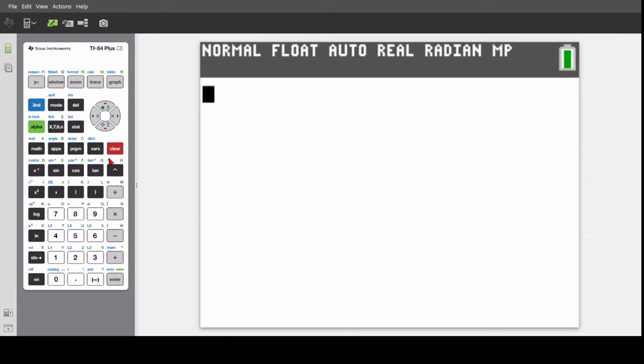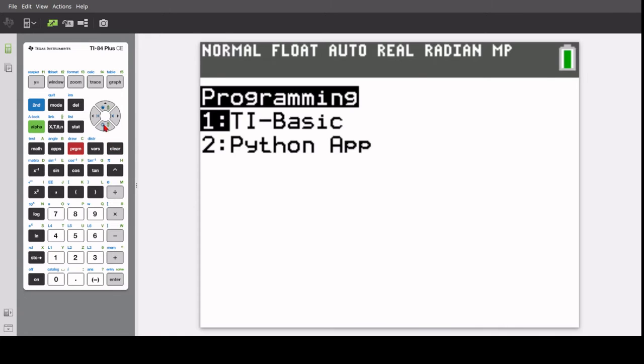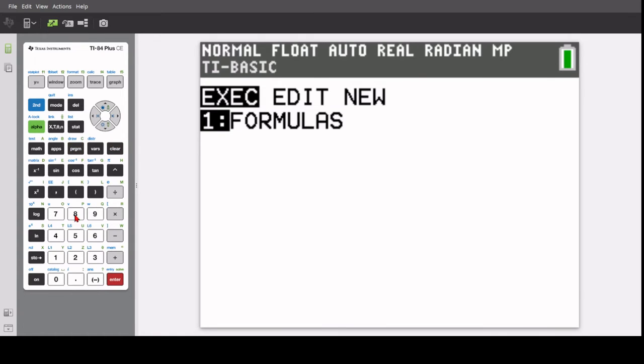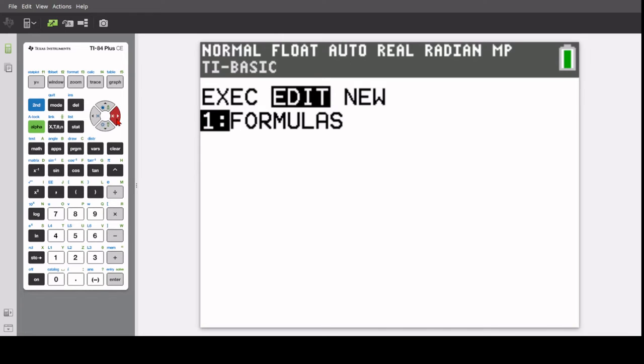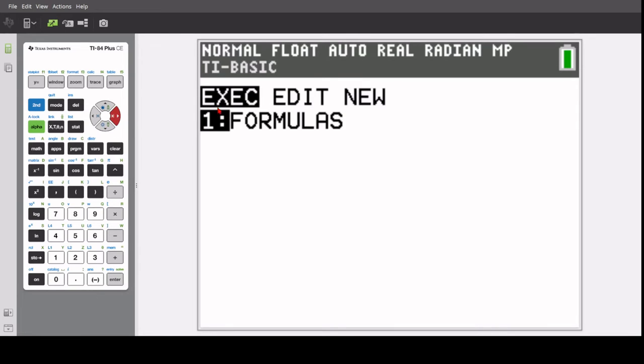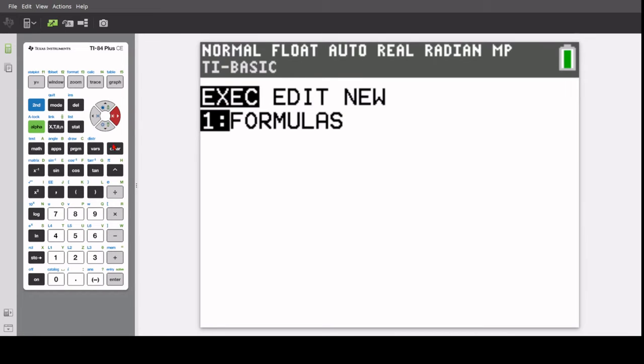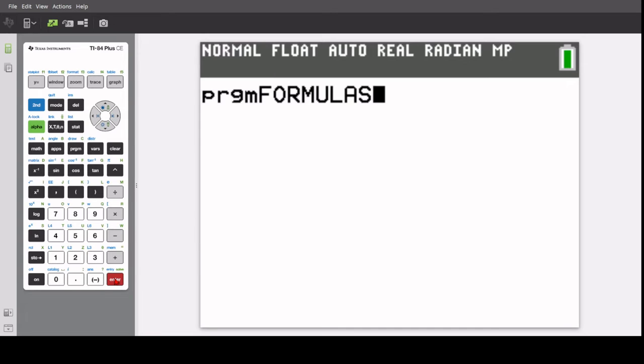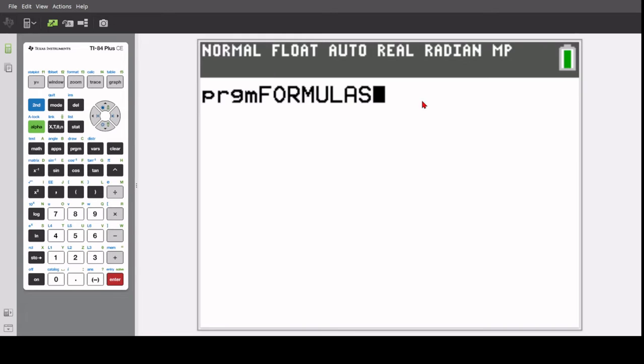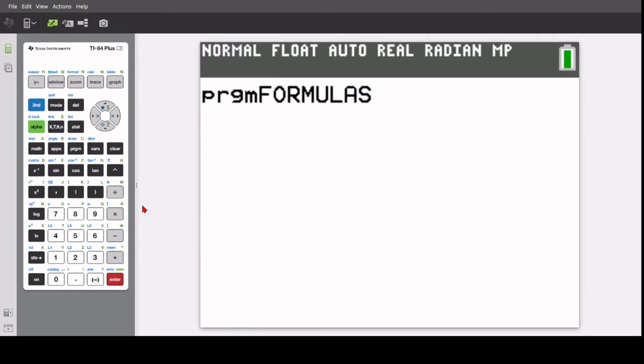So now press the PRGM button right here, stands for program. And your program should be here. Select the formulas from the EXC menu, press enter. It'll load that onto your home screen, and then press enter again to load the program.